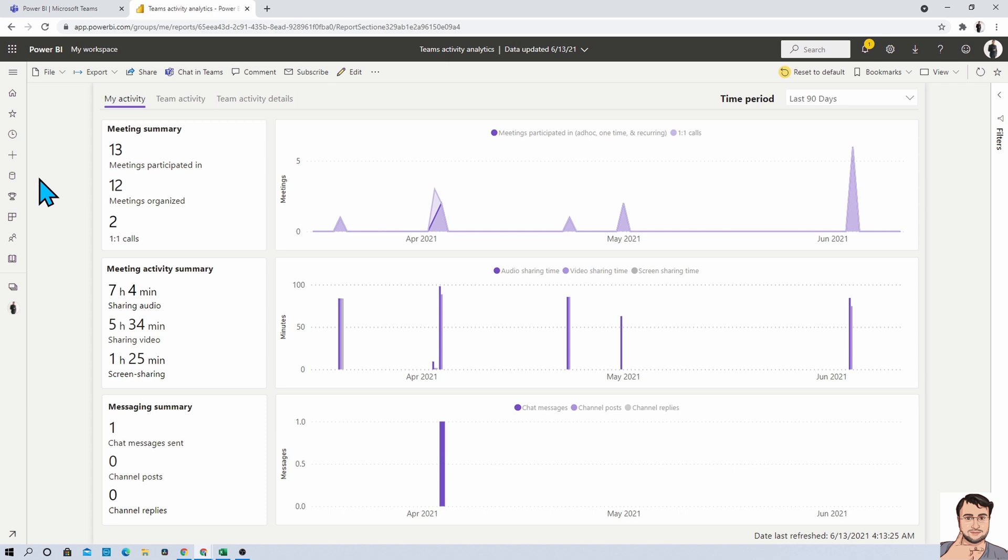So this is how we can easily create our Teams activity report within Power BI. Also, at this moment, this report is available only in the English language. Microsoft will be planning to add more languages in the upcoming future.